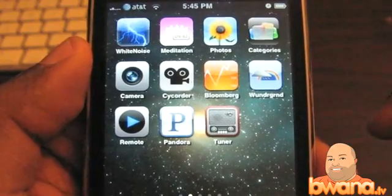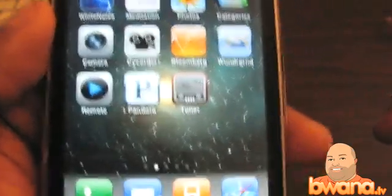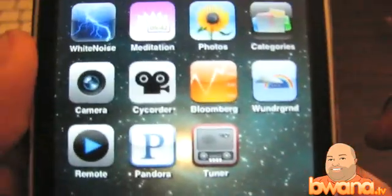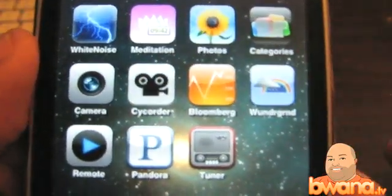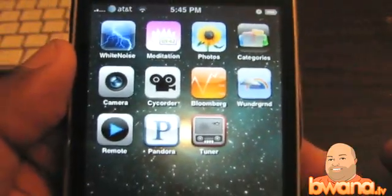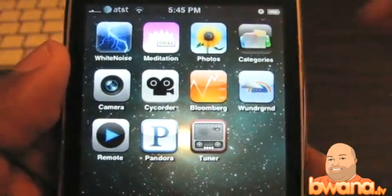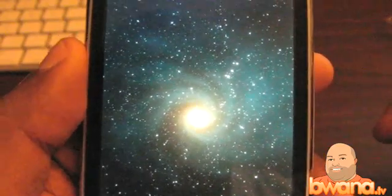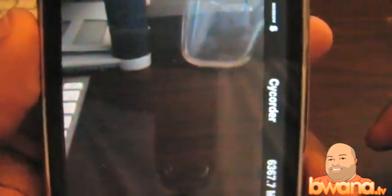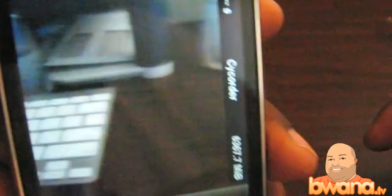The name of the application again is called Cycorder — that's C-Y-C-O-R-D-E-R — and that's the icon right there. I'm going to tap on it, and the first thing it will do is launch the camera and give me a video preview of what it can see.